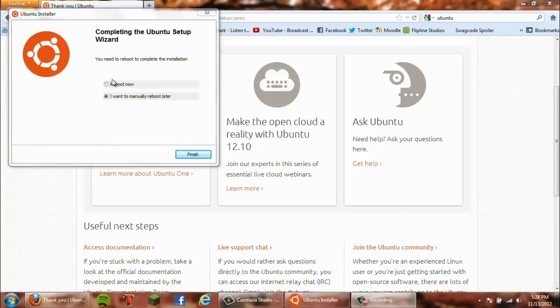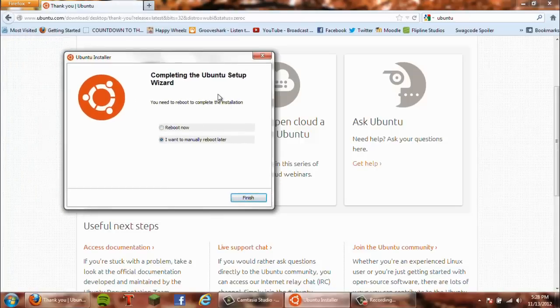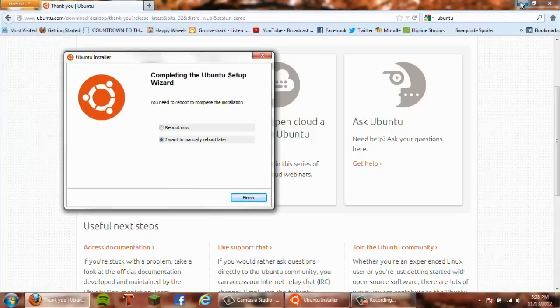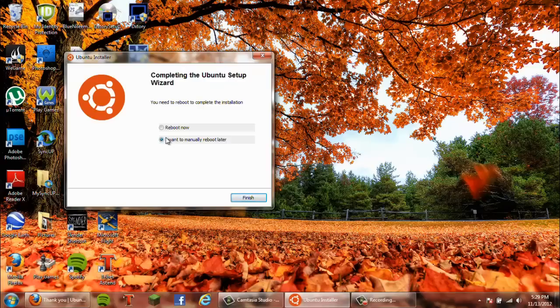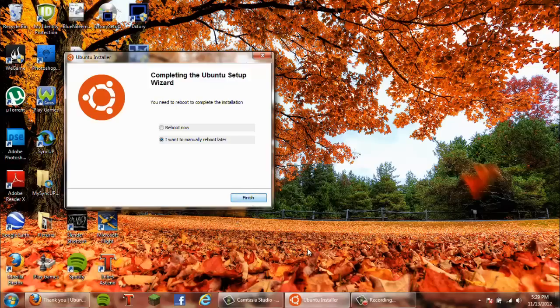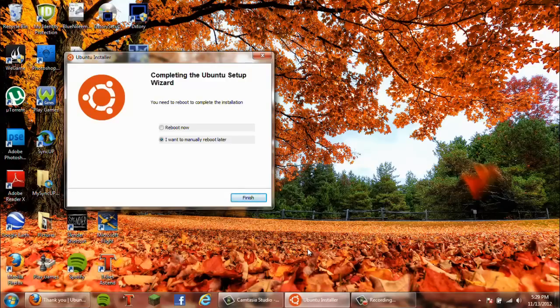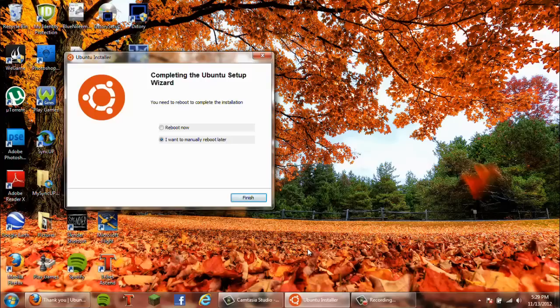Alright guys, the installer finished. Once you get to here, you can click 'Reboot now' or 'Manually reboot later.' I'm going to click manually reboot, then I'll reboot and show you it booting up. I'm going to reboot on a video camera so you can see it.